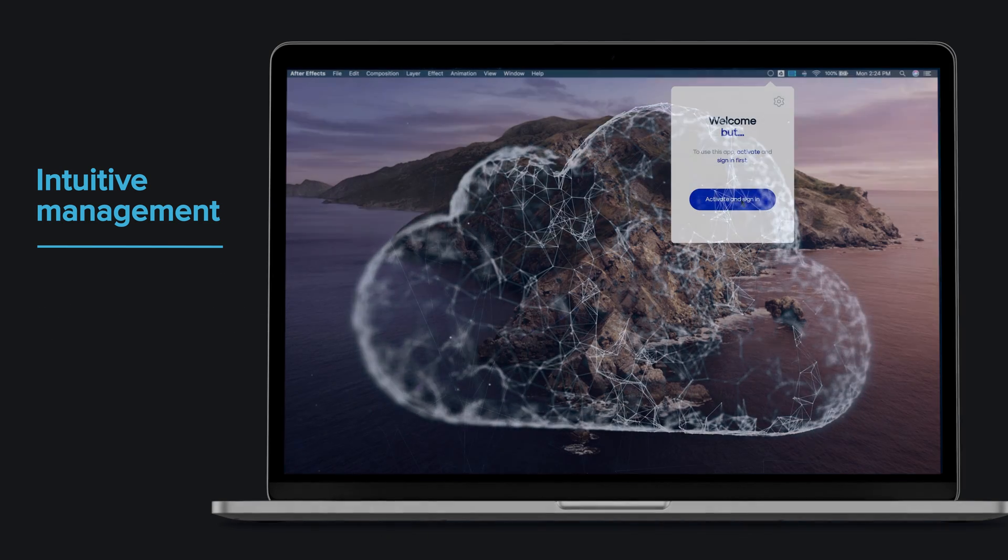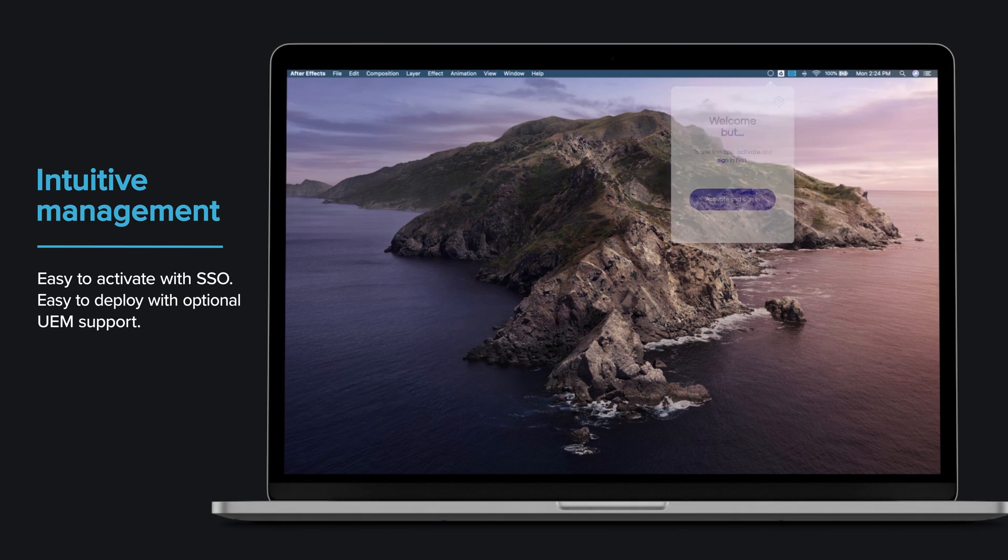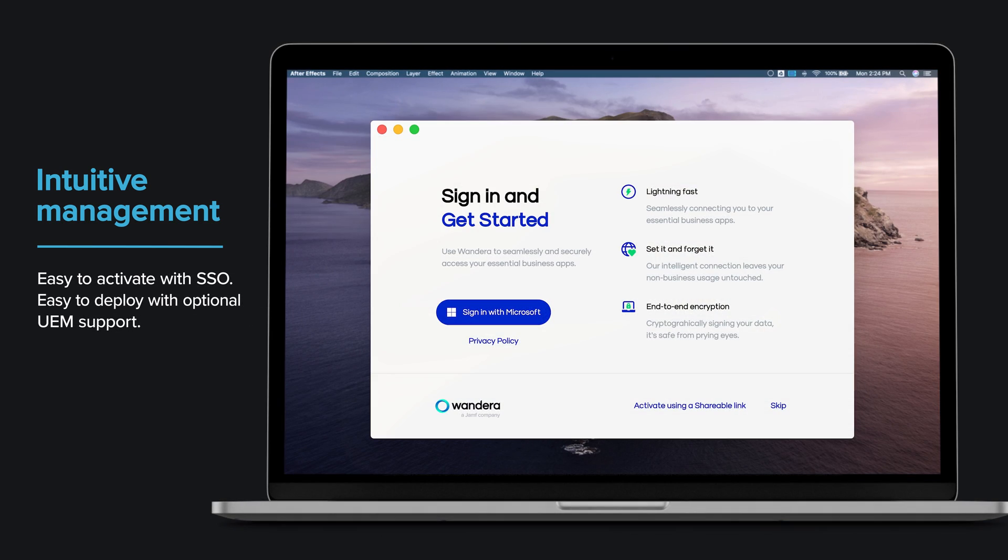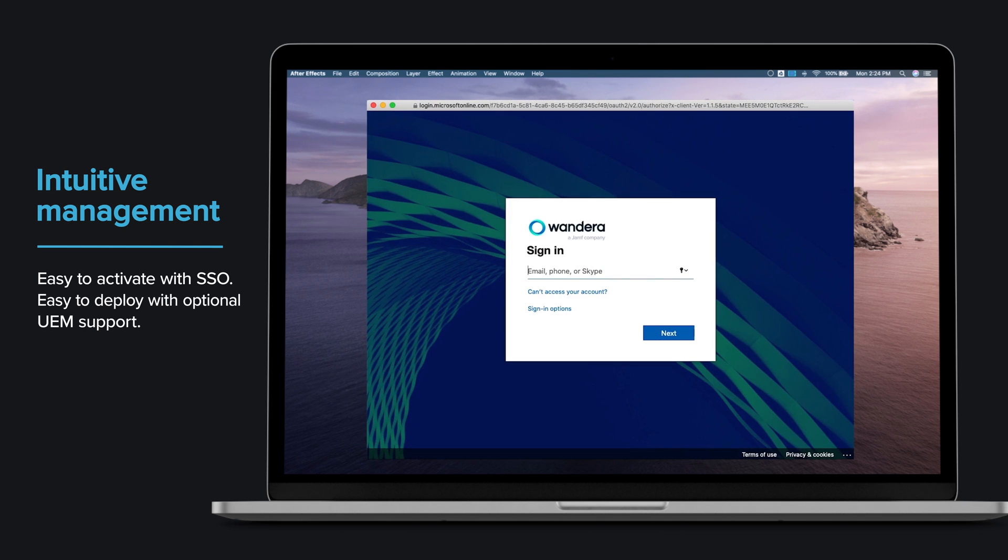We've made it easy for workers to activate the service by integrating with your business identity provider. This eliminates the need to manage device certificates and allows your Access solution to use the same user and group information that's already configured in your IDP.